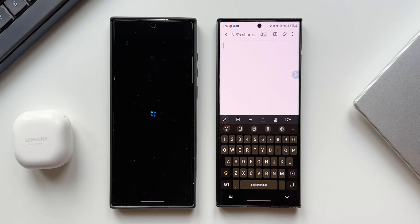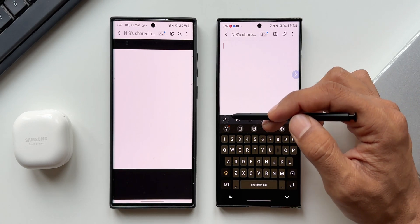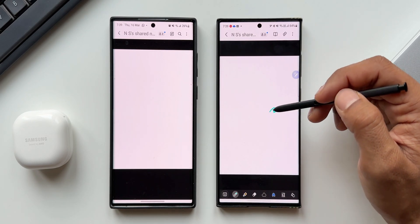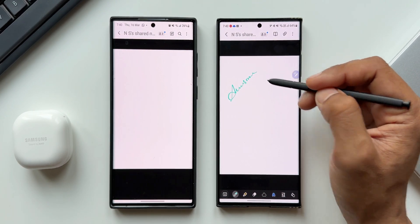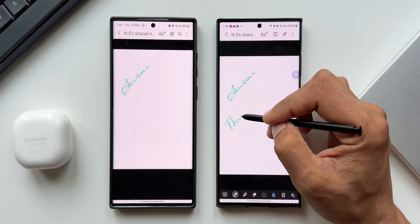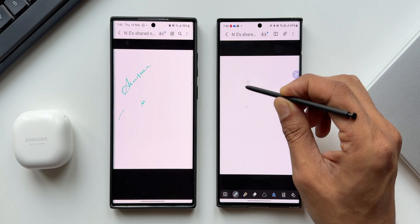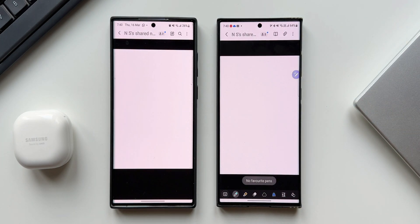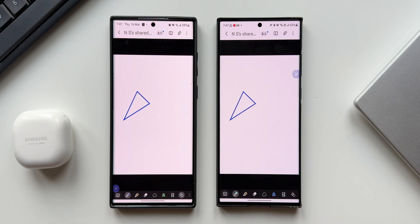Whatever you draw or write on this note will be visible in real time to your colleague or friend who is on the shared note. Let me just write something here. As you can see, it just takes about a second or two to sync up and show the same content on the other note. I'll just erase it — and you see it is getting erased on the other note as well. Now let's write something over here and boom, we have the same content right here on this note.